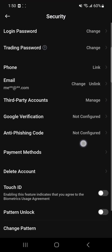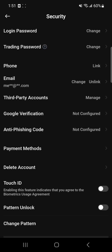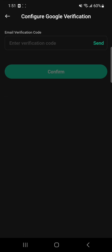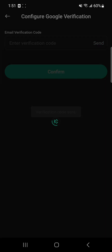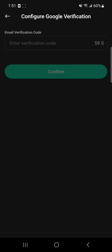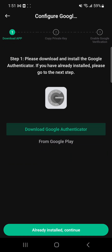After clicking your profile icon, your settings or profile section will open where you can see all the options. You have to go with the Security option, and at the top you will see the title 'Security' with all security-related options to help you secure your account. From all these options you can see there is an option for Google Verification — it says 'not configured.' Click on it, and then you have to enter your verification code by clicking Send, which will send a code to your email address.